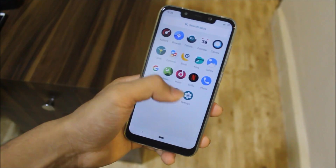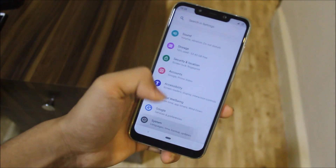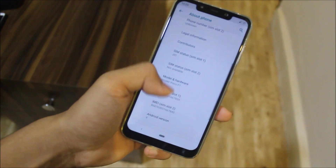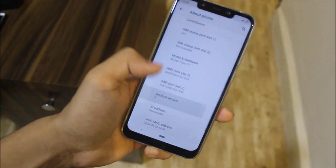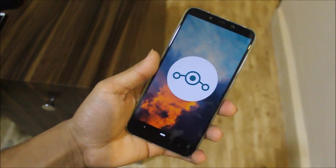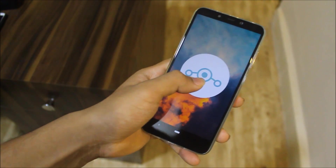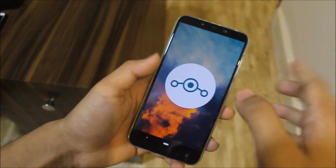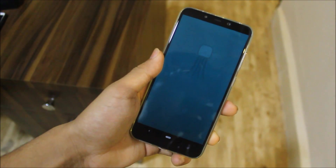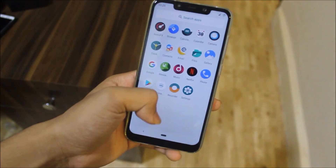Hey guys, in this video I'll be covering all of the best features of LineageOS 16. I make this video every time — like with LineageOS 14.1, 15, and 15.1 — so you can check those out too. Let's start with the 16.0 features.